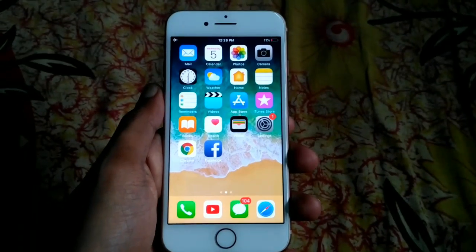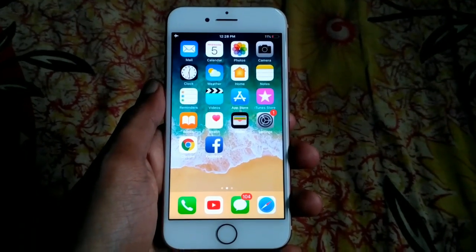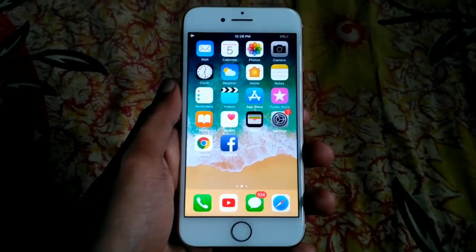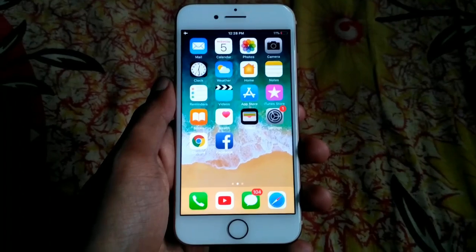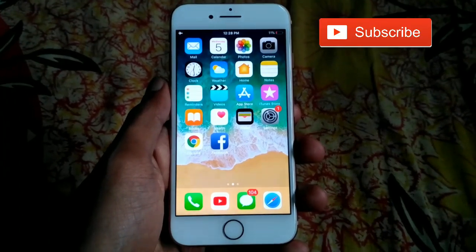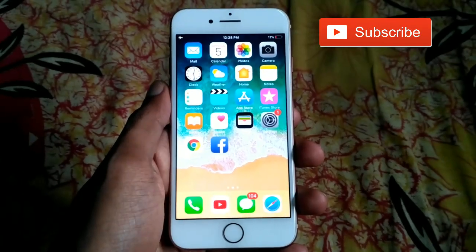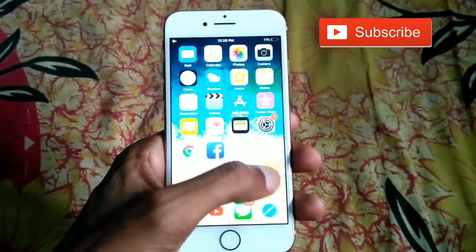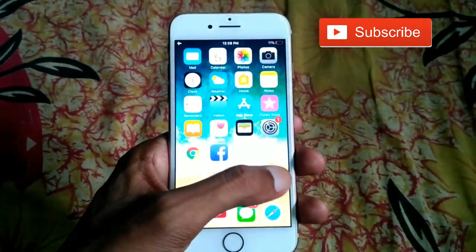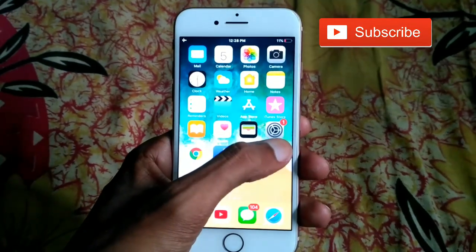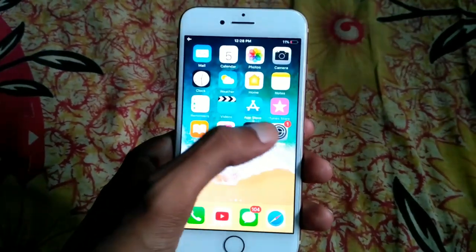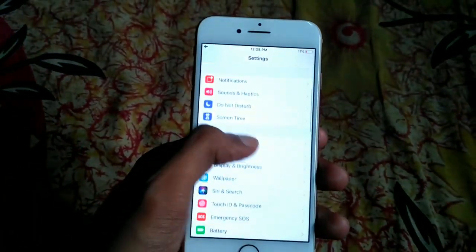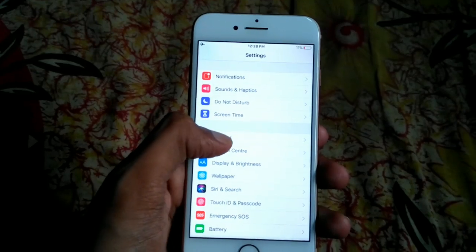In this video tutorial, I will show you how to choose the home button click on iPhone. So let's start. Click on Settings.